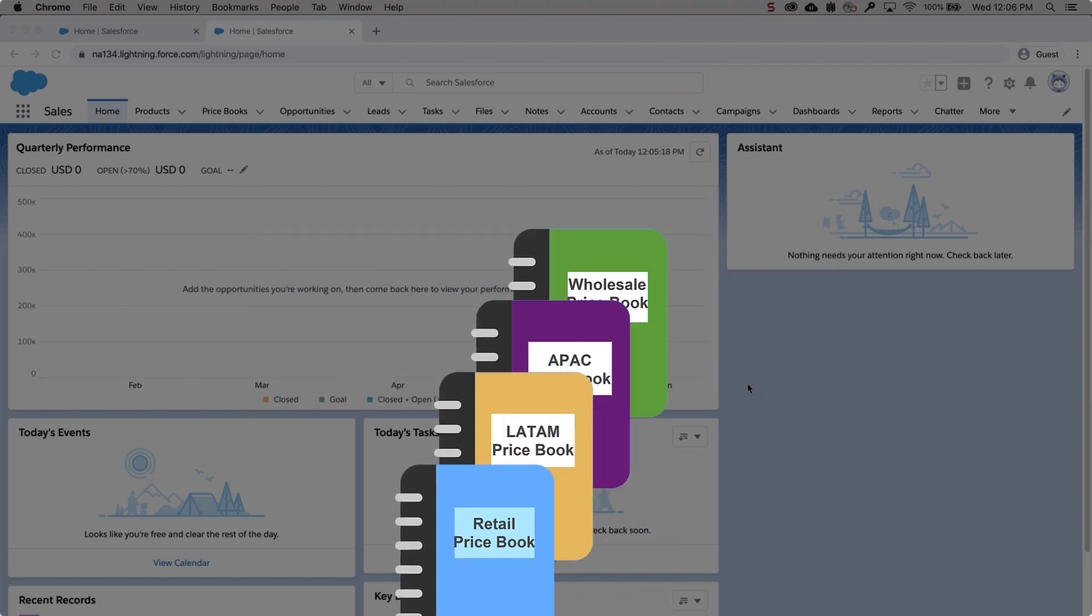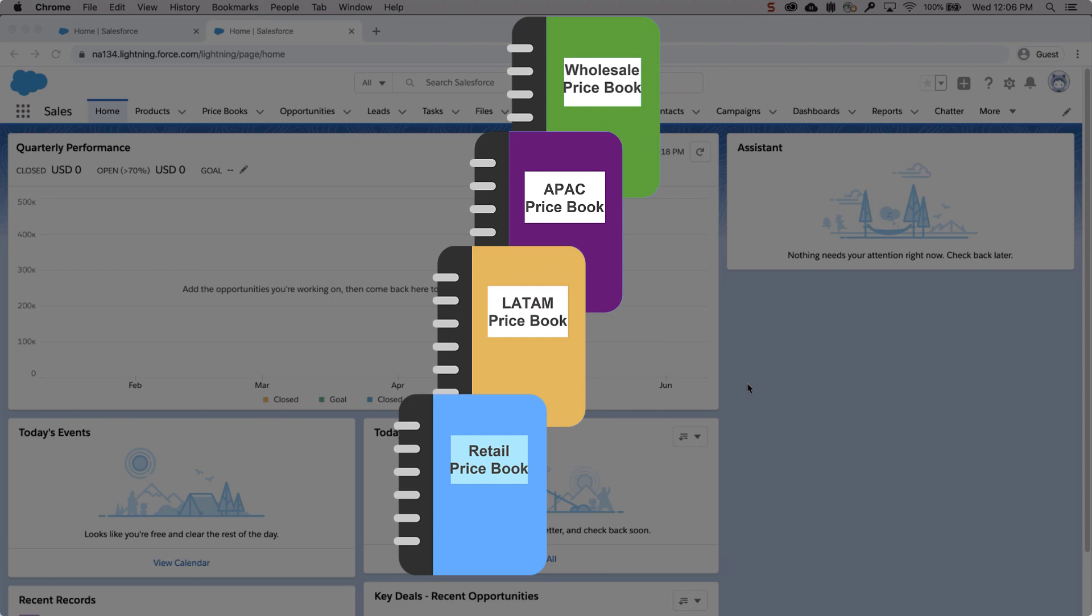You will need to have all your price books entered into Salesforce before moving forward. For more information on that, watch the first video in this series, How to Create and Activate a Product Price Book.